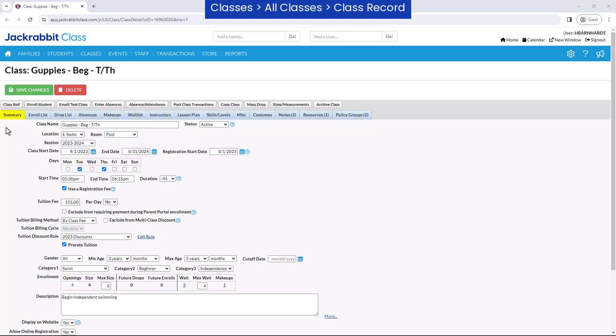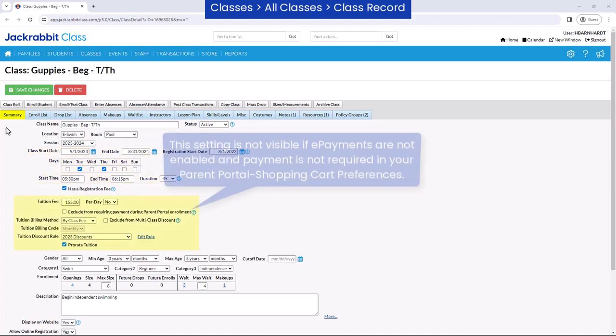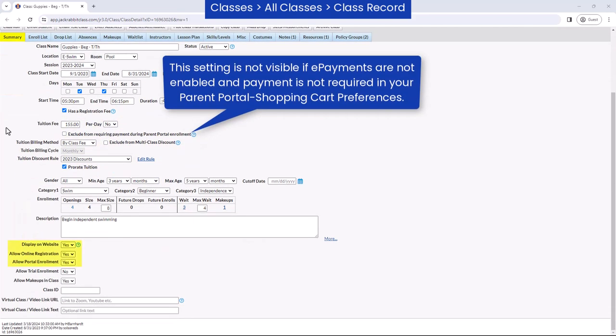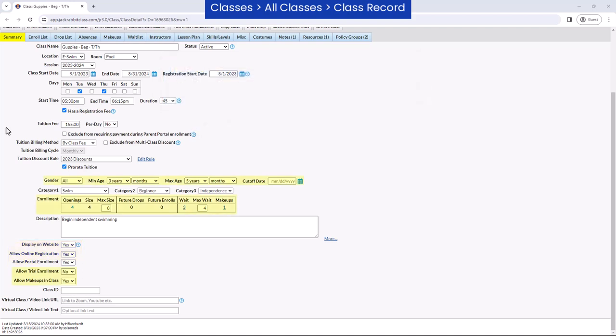The Summary tab includes basic class information such as class dates and times, settings for how to post tuition, whether the class is visible on your website, online registration form, or parent portal, and enrollment settings.